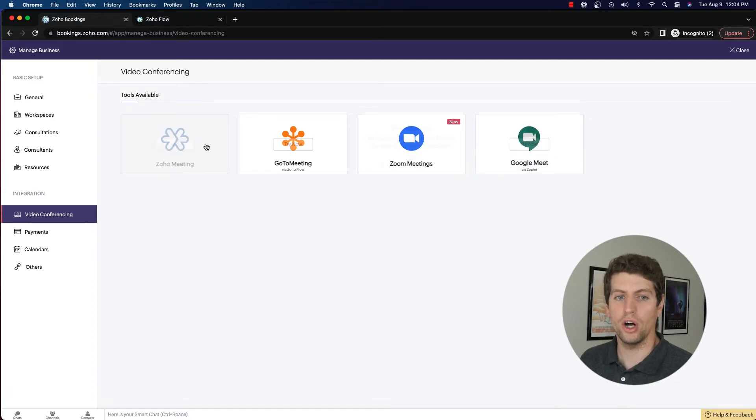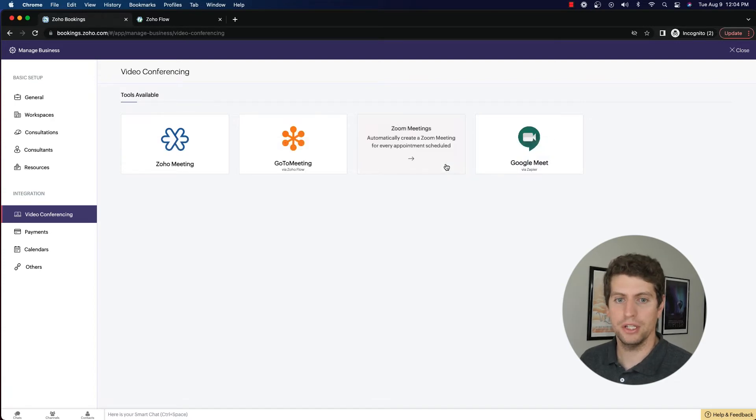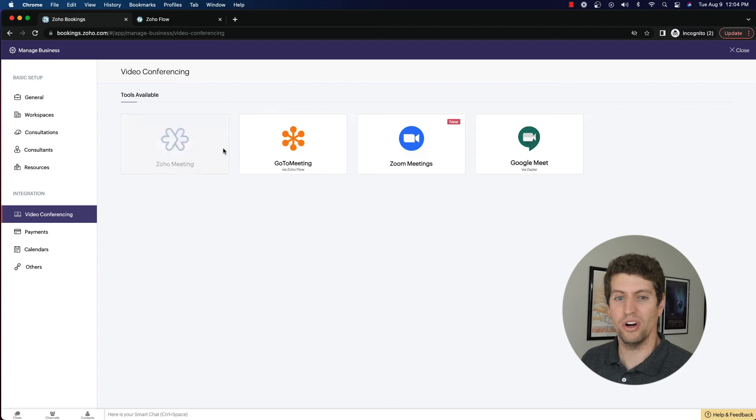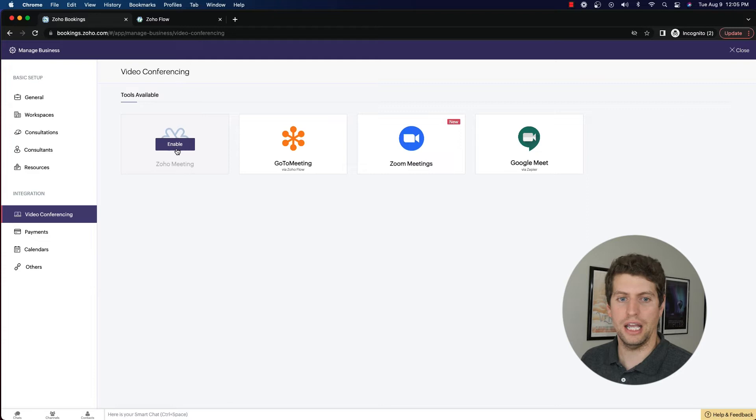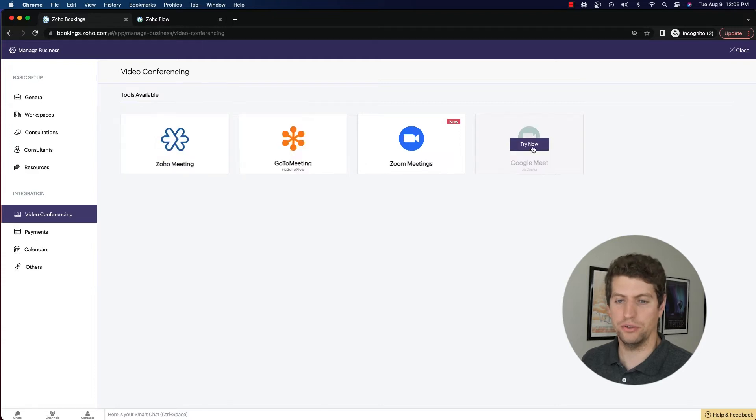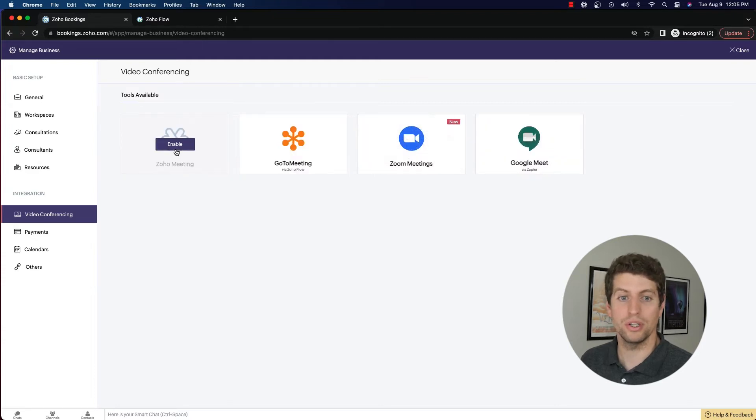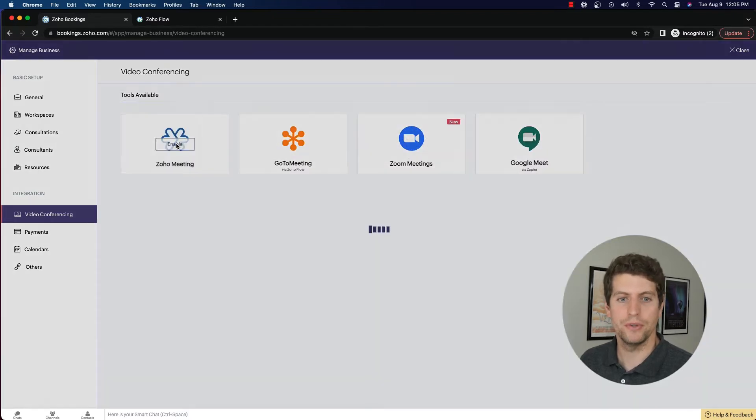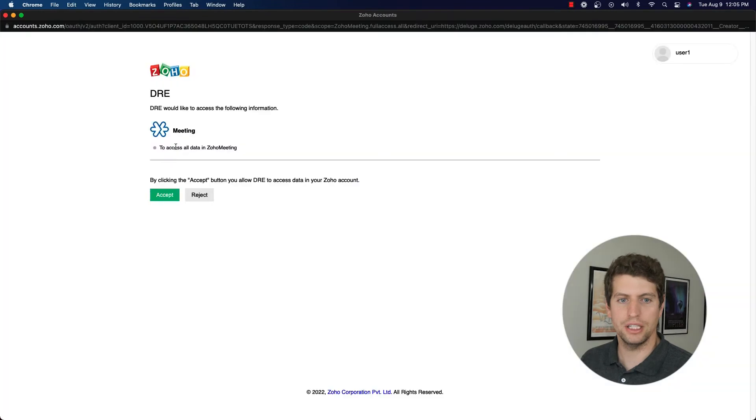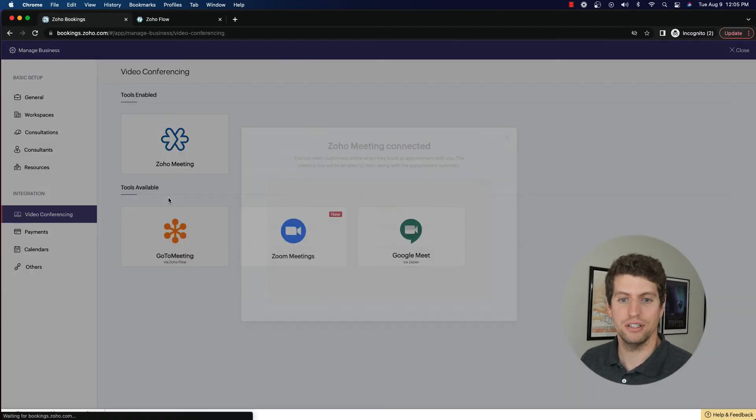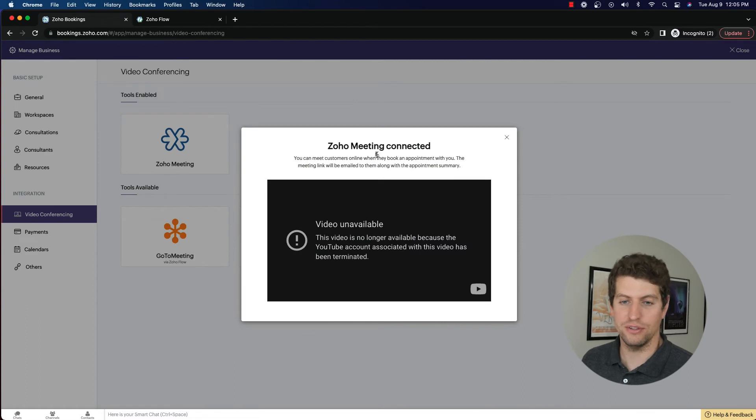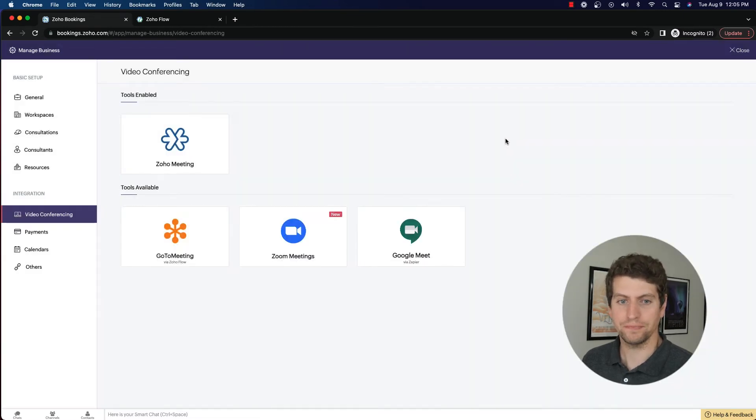But those are your options for video conferencing. And make sure that you are setting this up and using them. They are very helpful when setting up bookings. And in order to actually set them up, you can either click the try now, or you can click the enable. So enable here is allowing you to use and access all that stuff. And then it just gives you this notification saying that the meeting is connected.